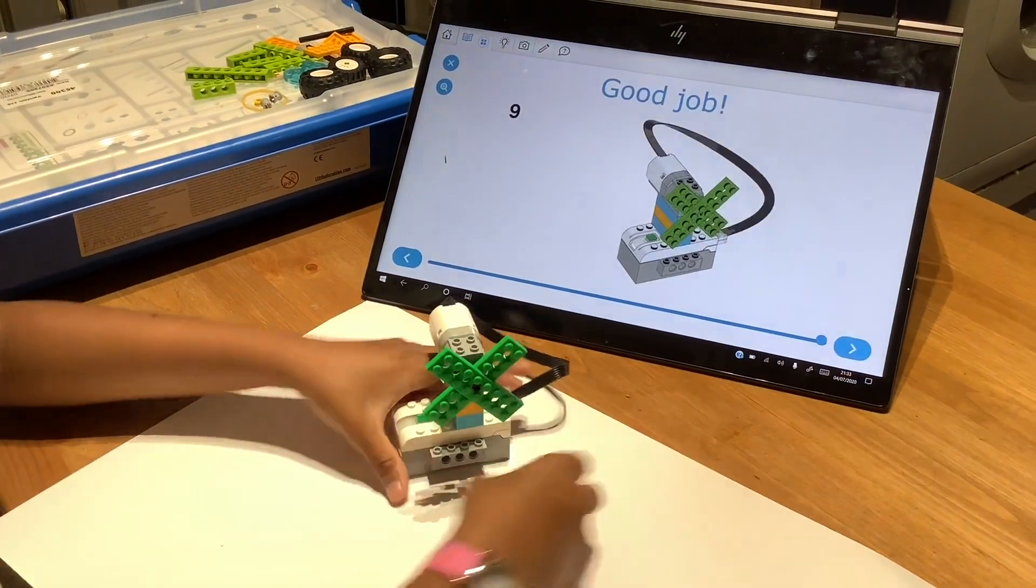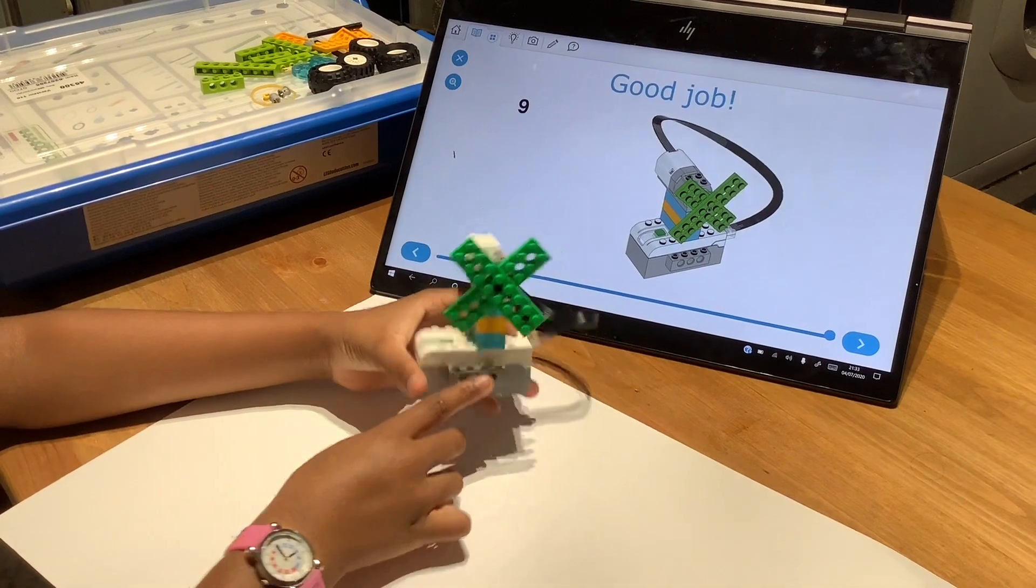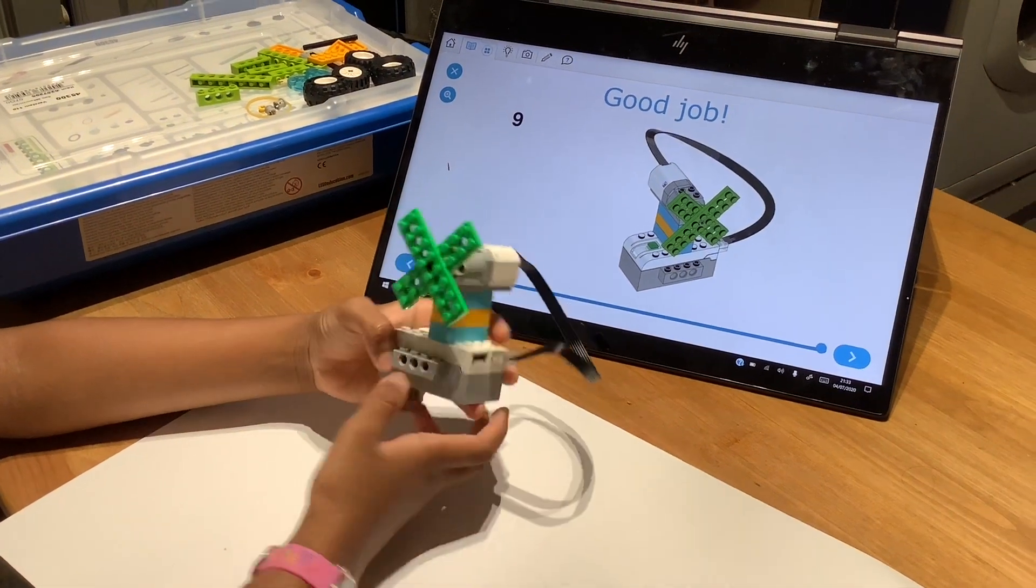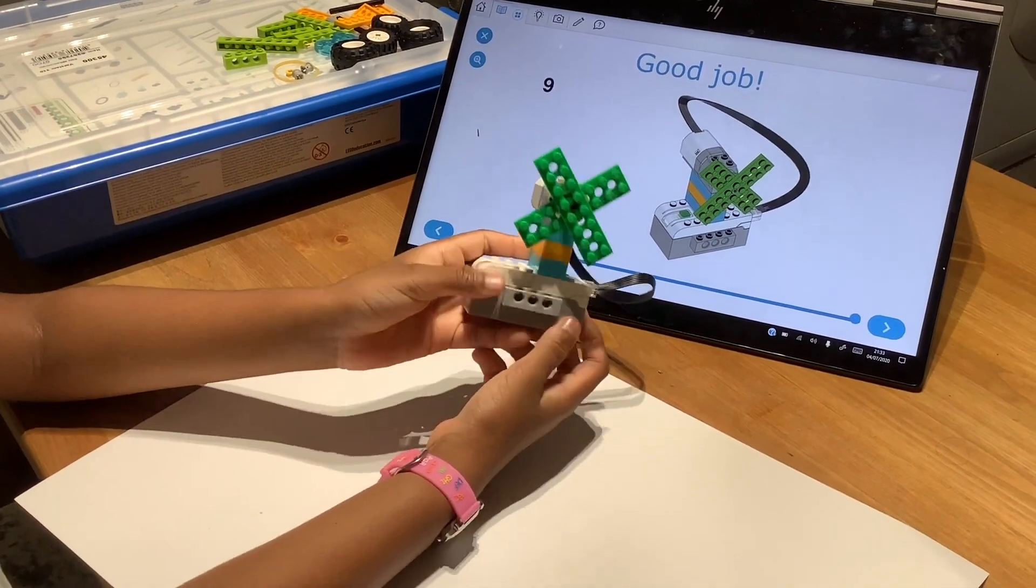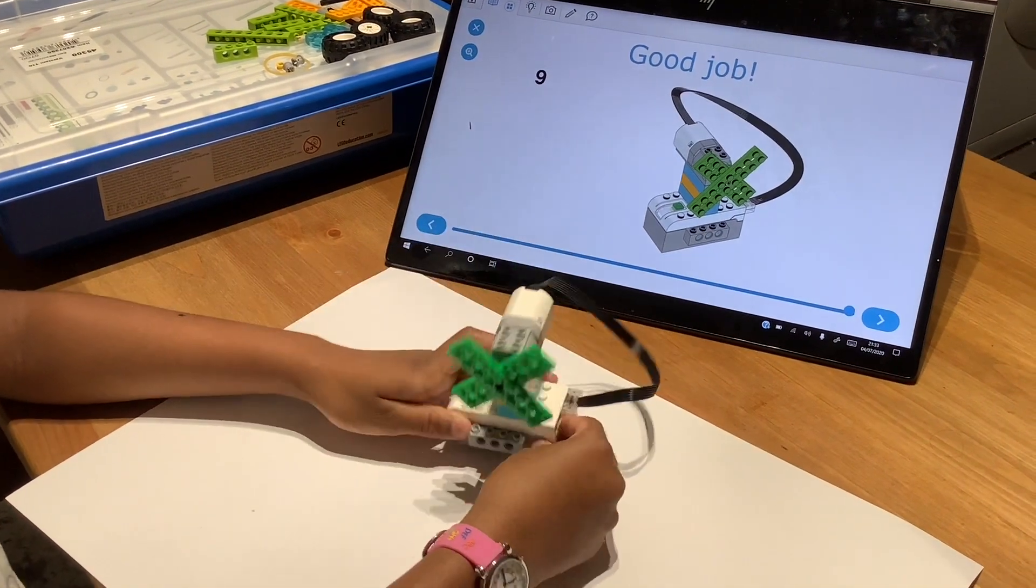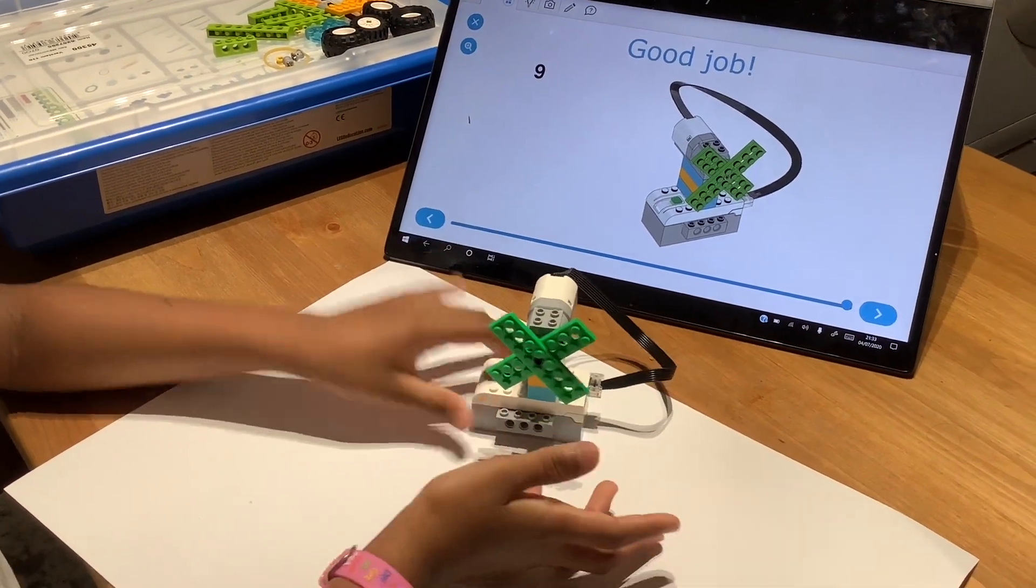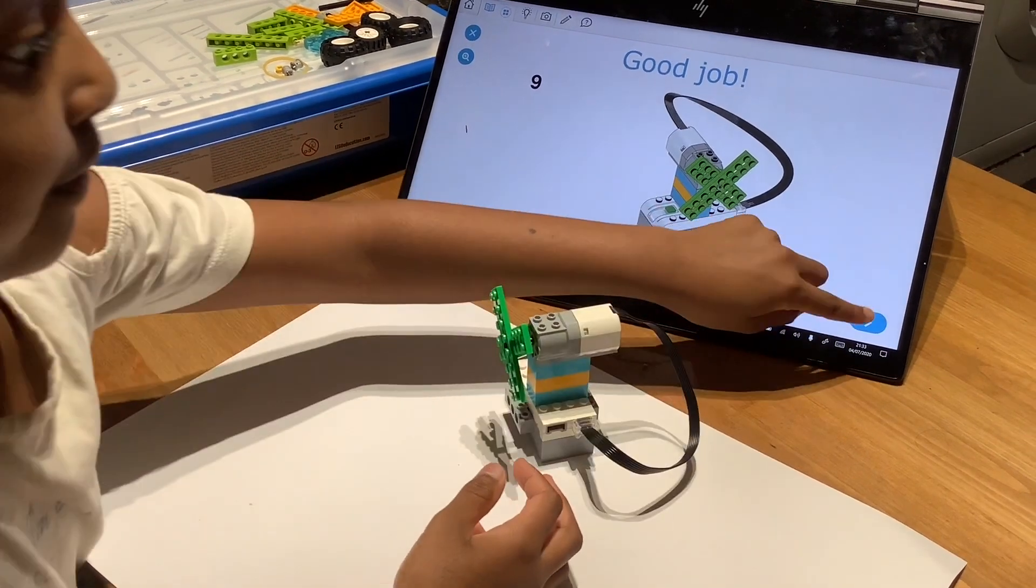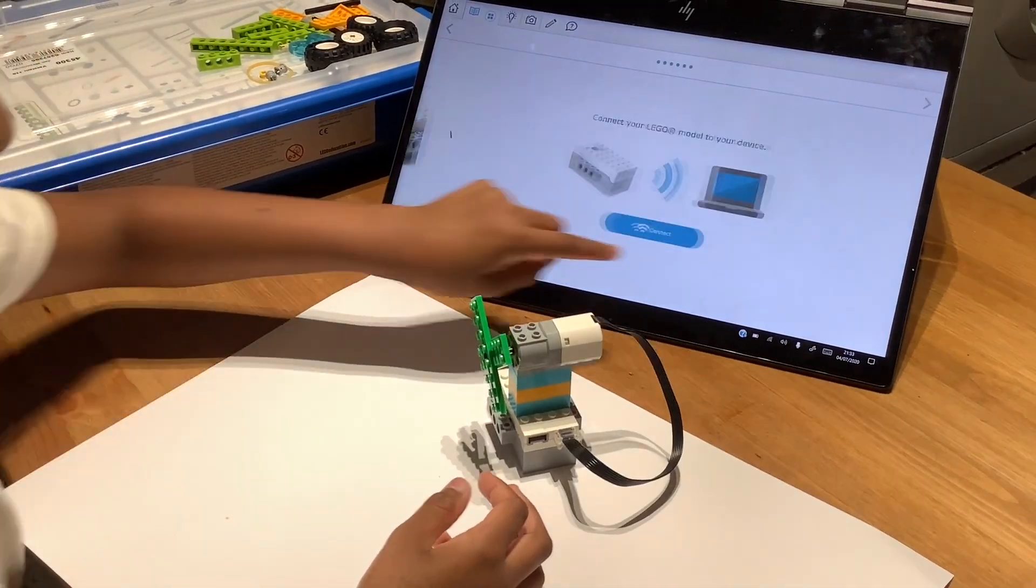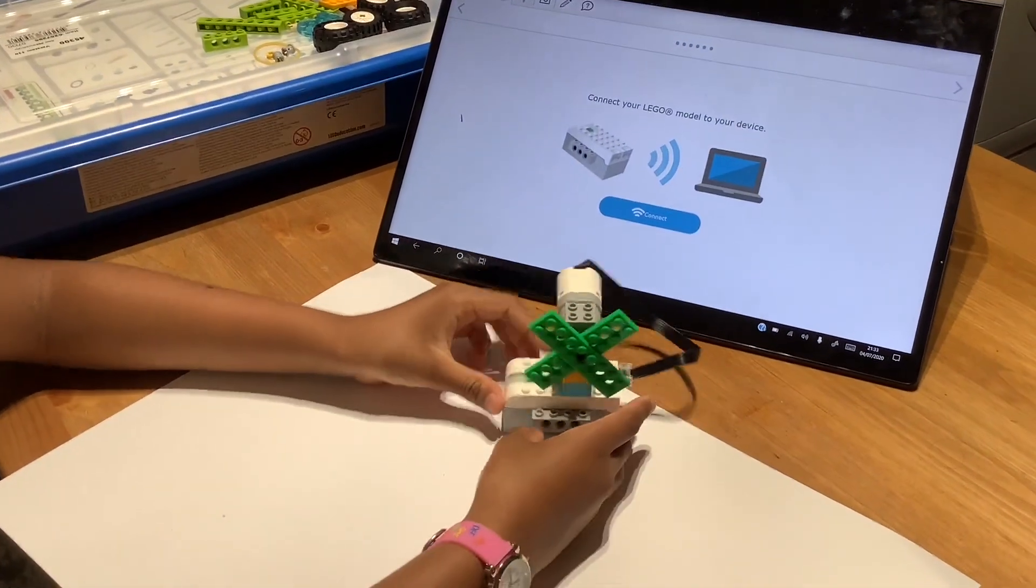So now we're done. It was really easy and simple to build, and now let's see how the program's going to be. So we're going to connect it.